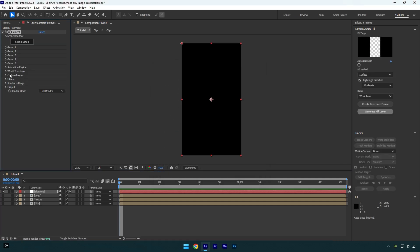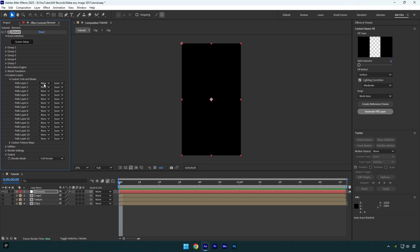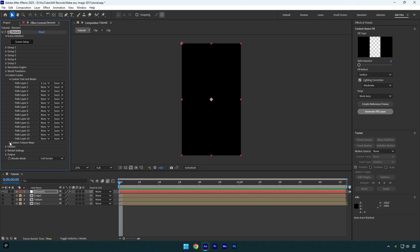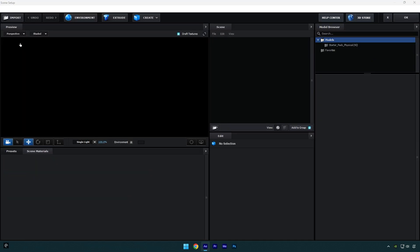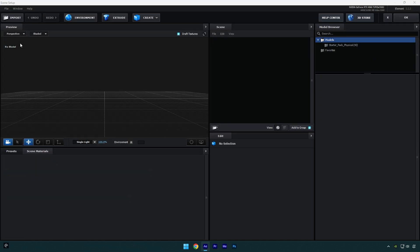Expand custom layers, then custom text and masks and change path layer one to a logo layer. Expand custom texture maps and change layer one to a texture layer. Now let's hit on scene setup and once element window opens, make sure to click on extrude.